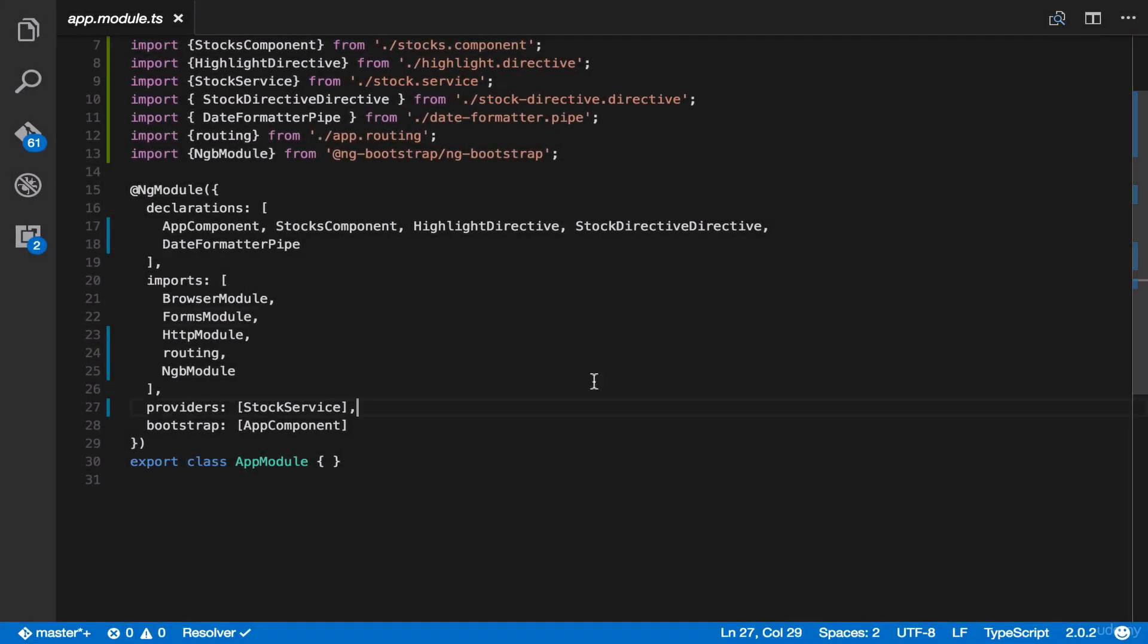All right, let's do some demo. First, let's open the terminal.